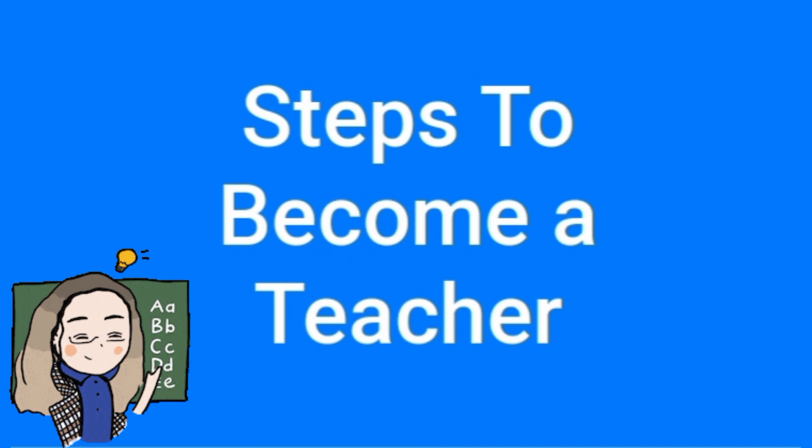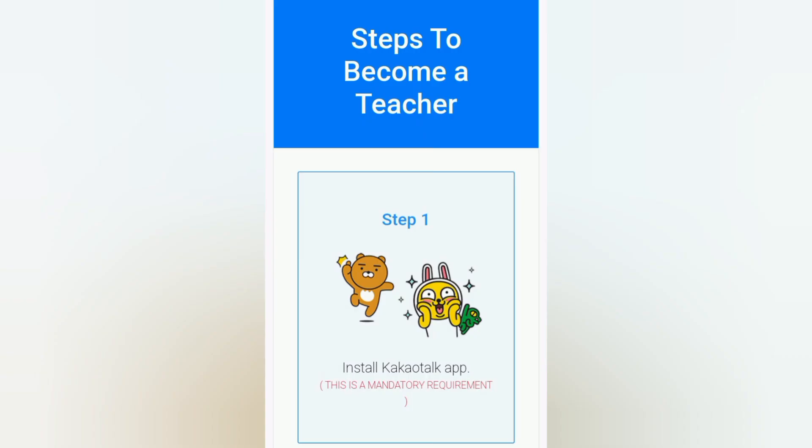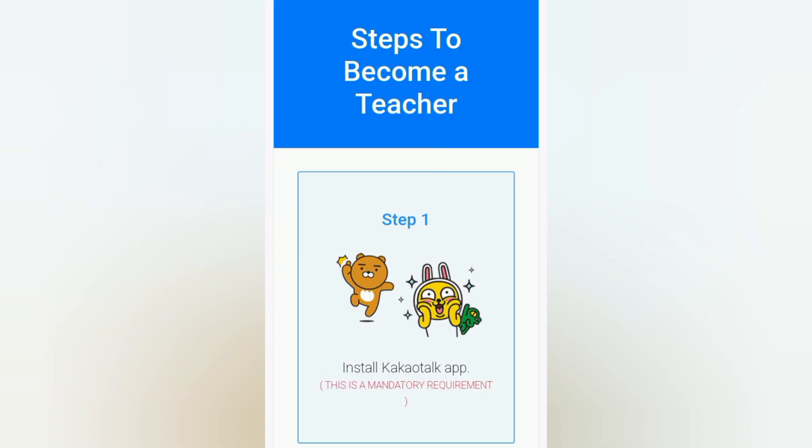But before we end, here's a quick review on the steps to become a teacher at ON2.